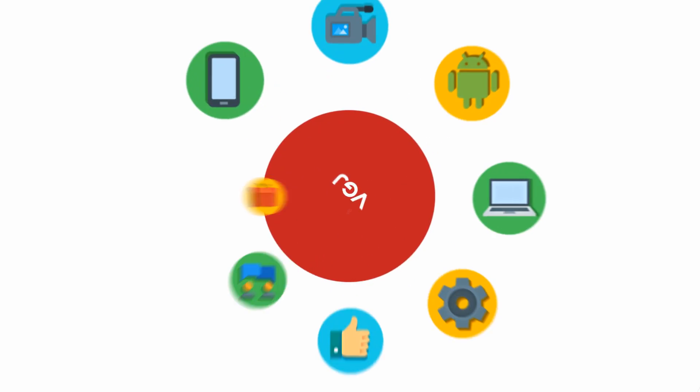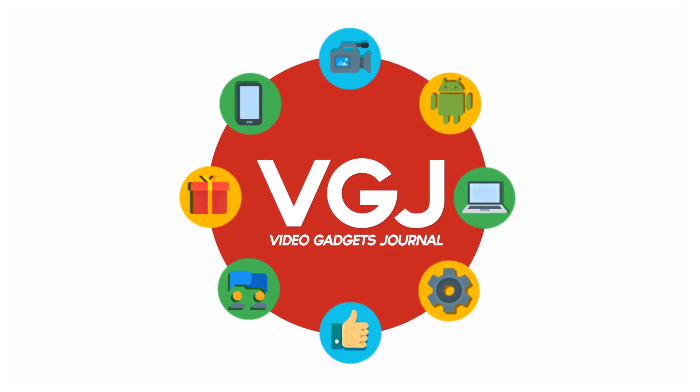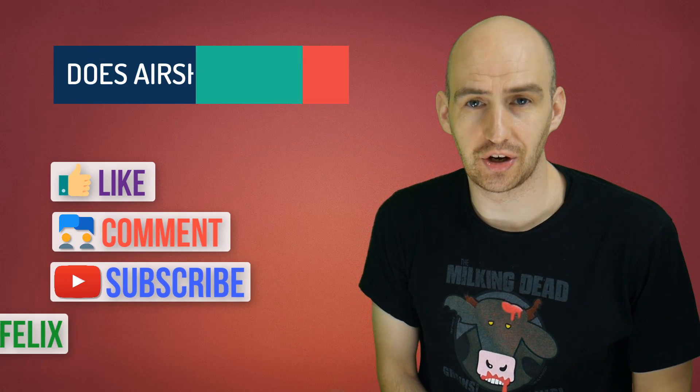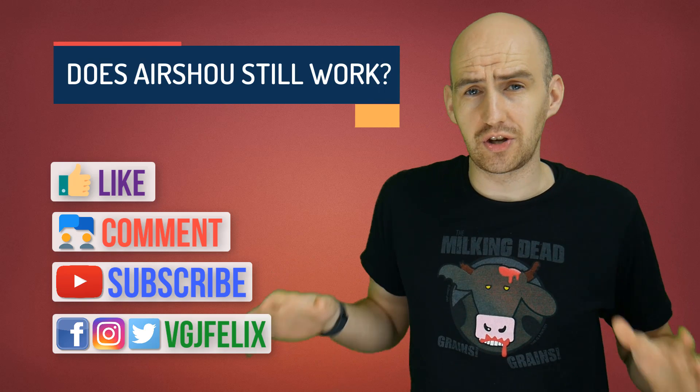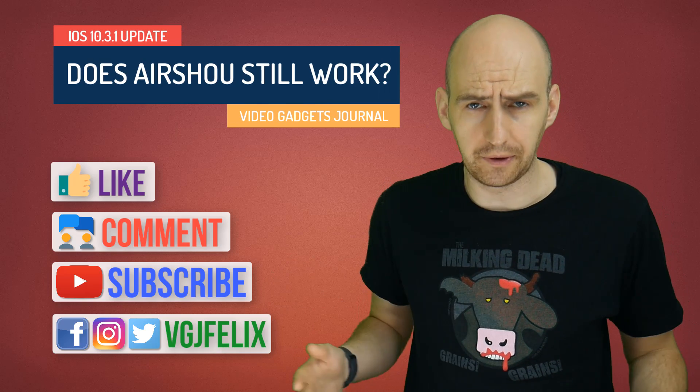iOS 10.3.1 is here. Does Airshou still work? Hello folks, welcome back to the Video Gadgets Journal and this is your usual service announcement.